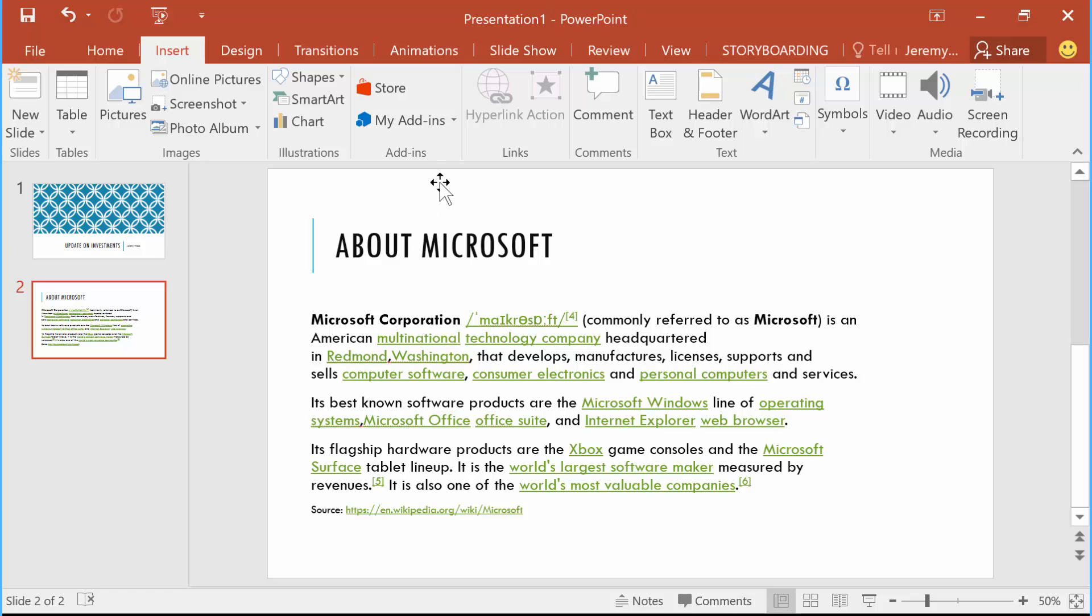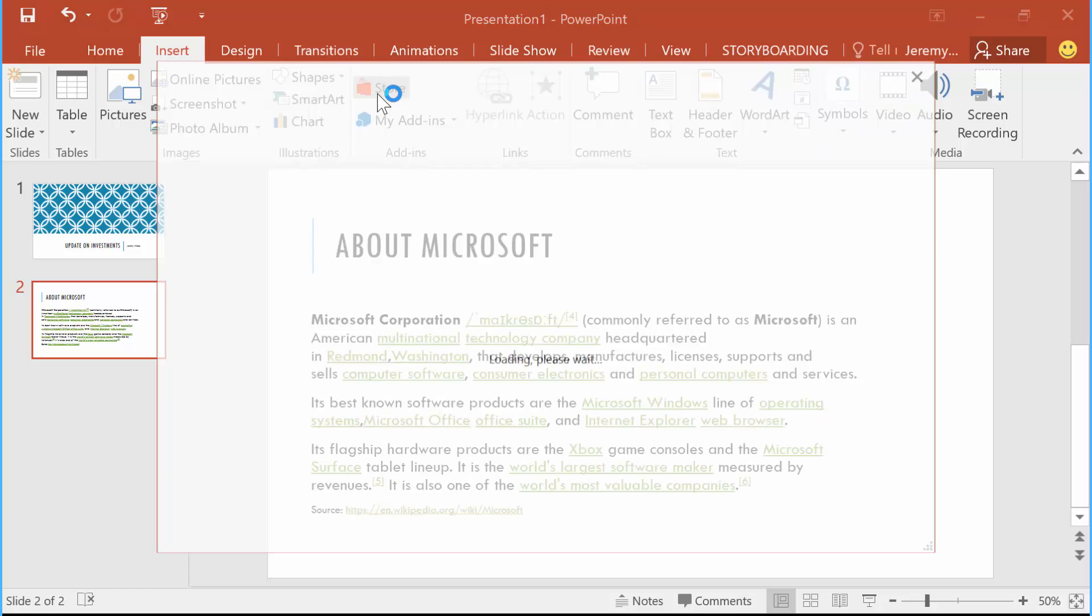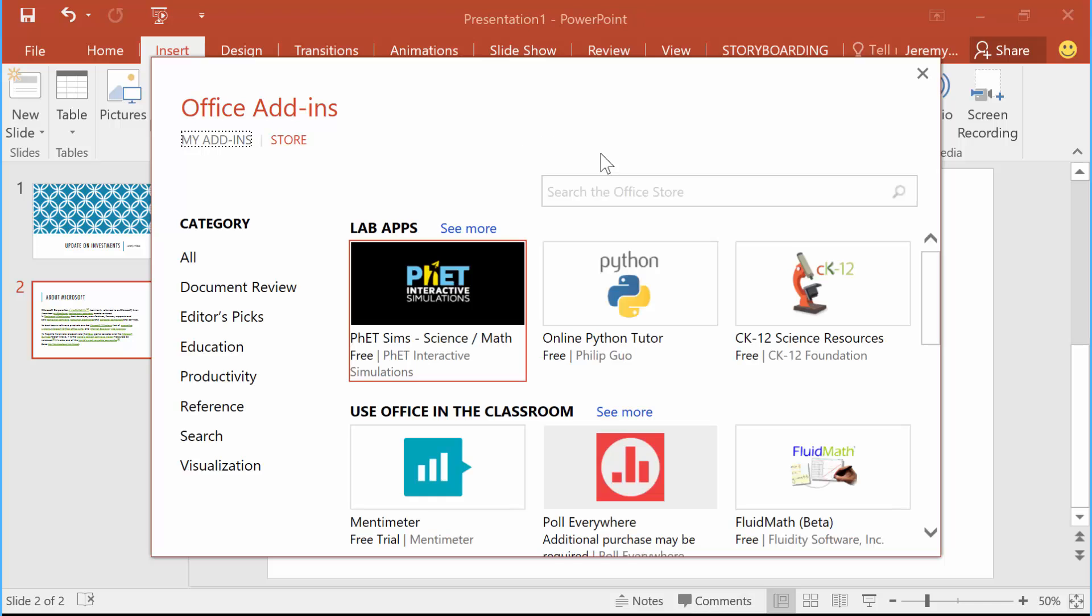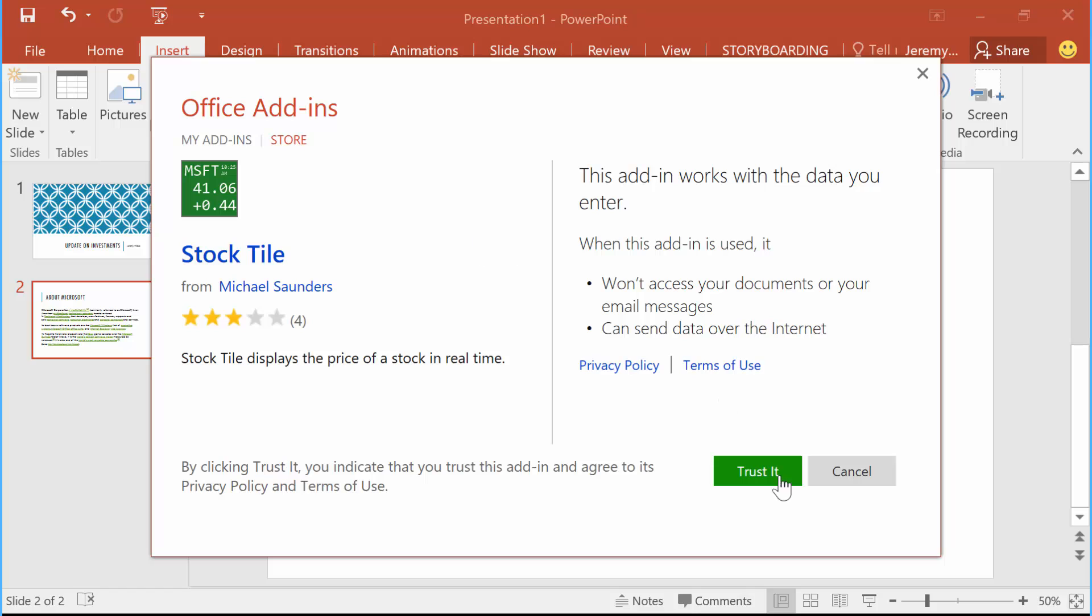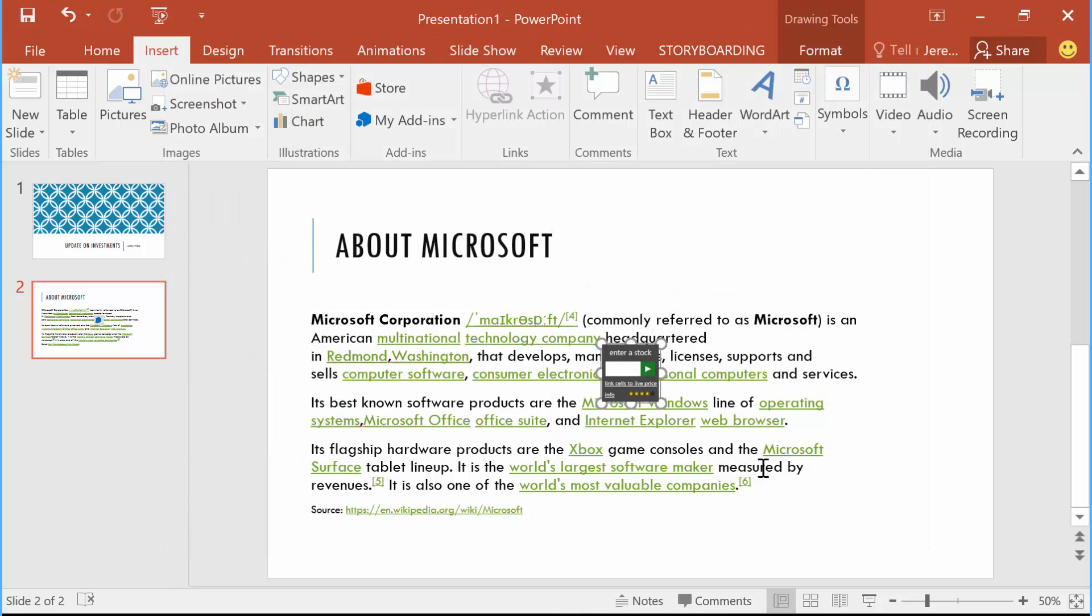If we go to the store here, we can actually search for the stock tile and add that directly to my environment. Just trust that there because all it's going to do is send data over the internet.